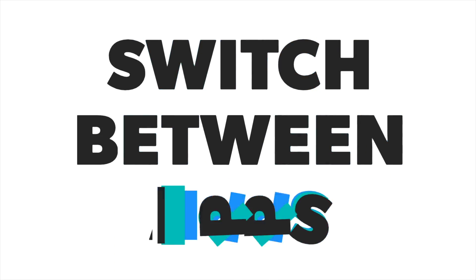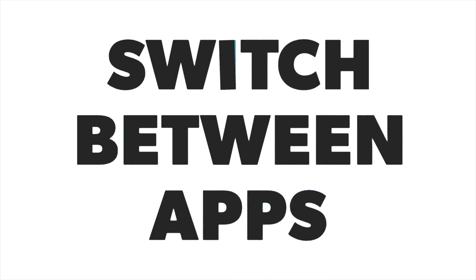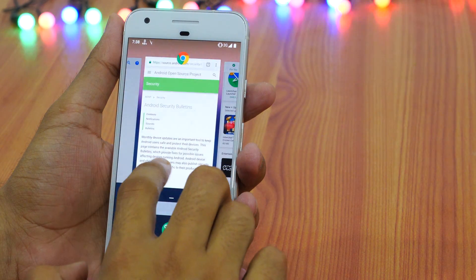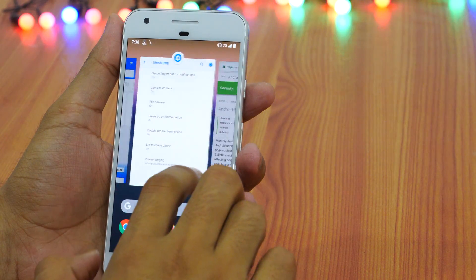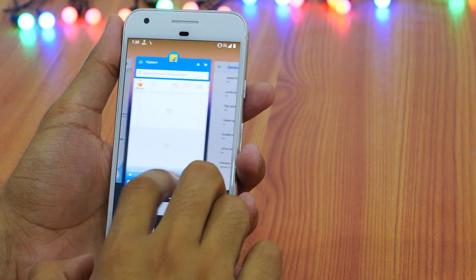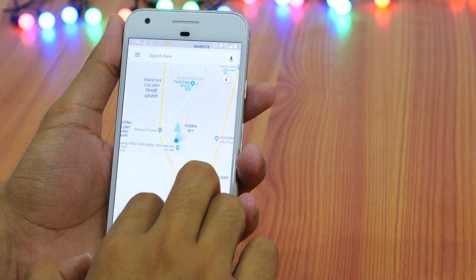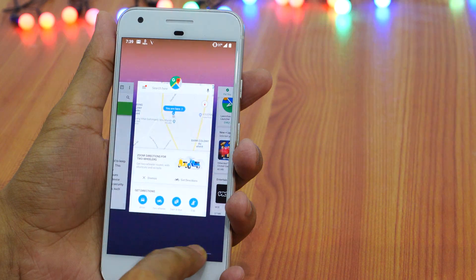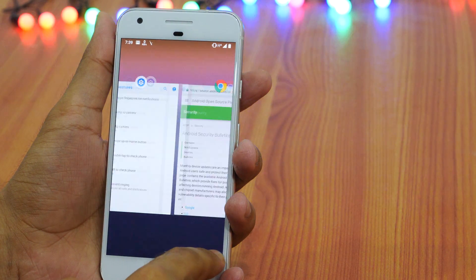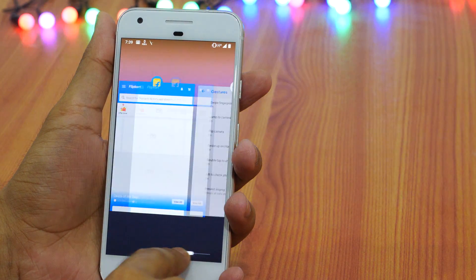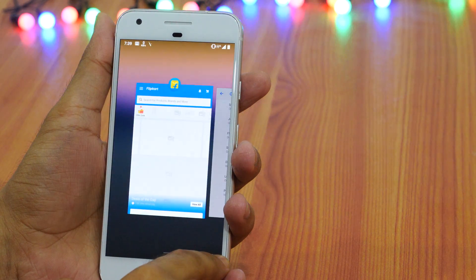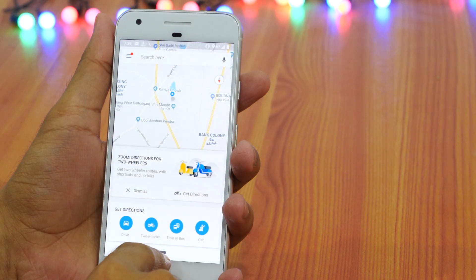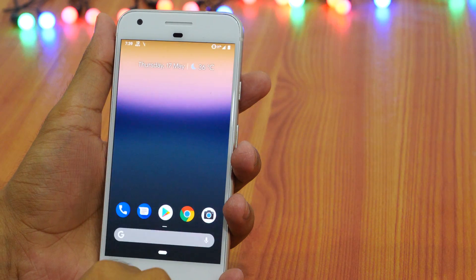But how do you switch between apps? There are two ways to do that. On the recent apps screen, you may either swipe left or right from bottom of the screen and then swipe down to open that app. On the other hand, you may also drag the home button left to right to get a preview of all the recent apps. Keep dragging the home button while holding it and release it on the app which you want to open.